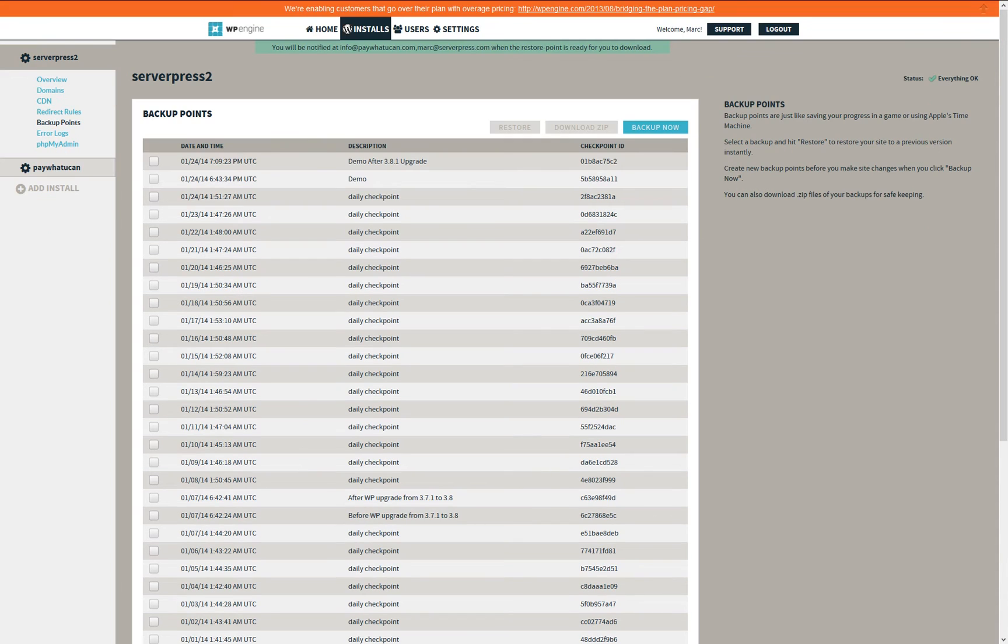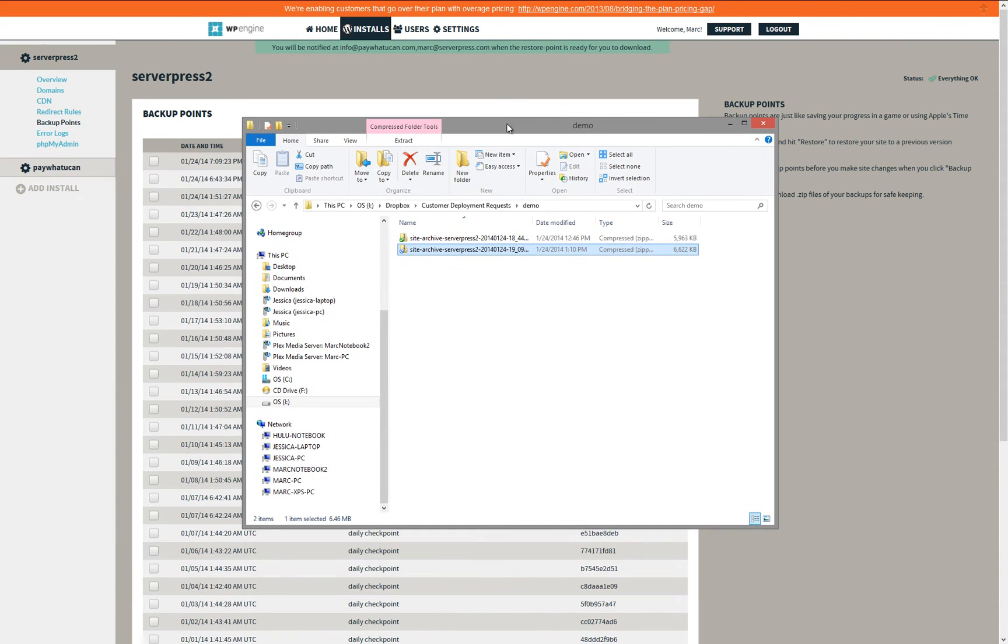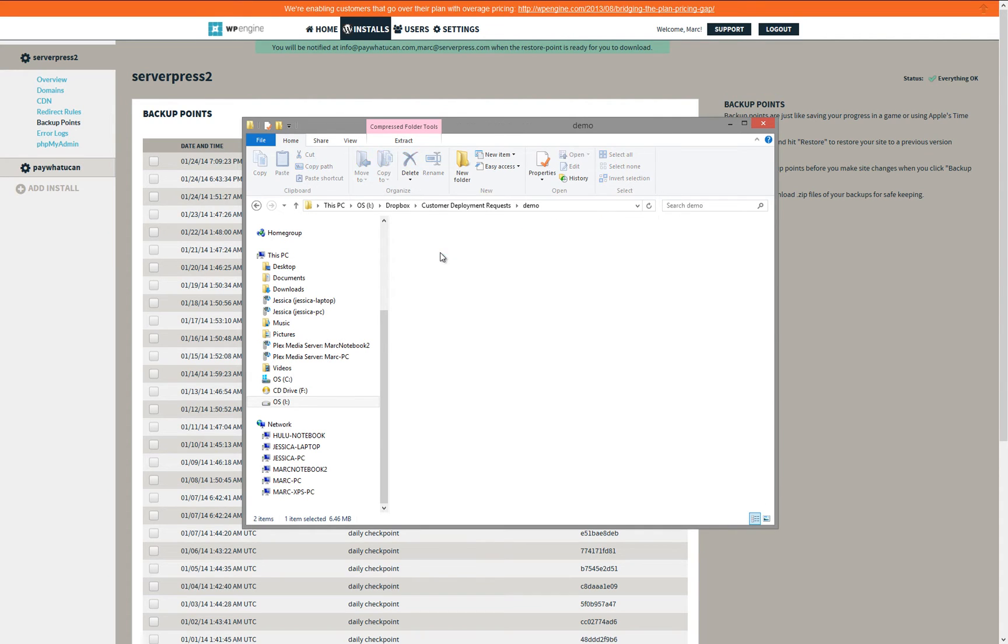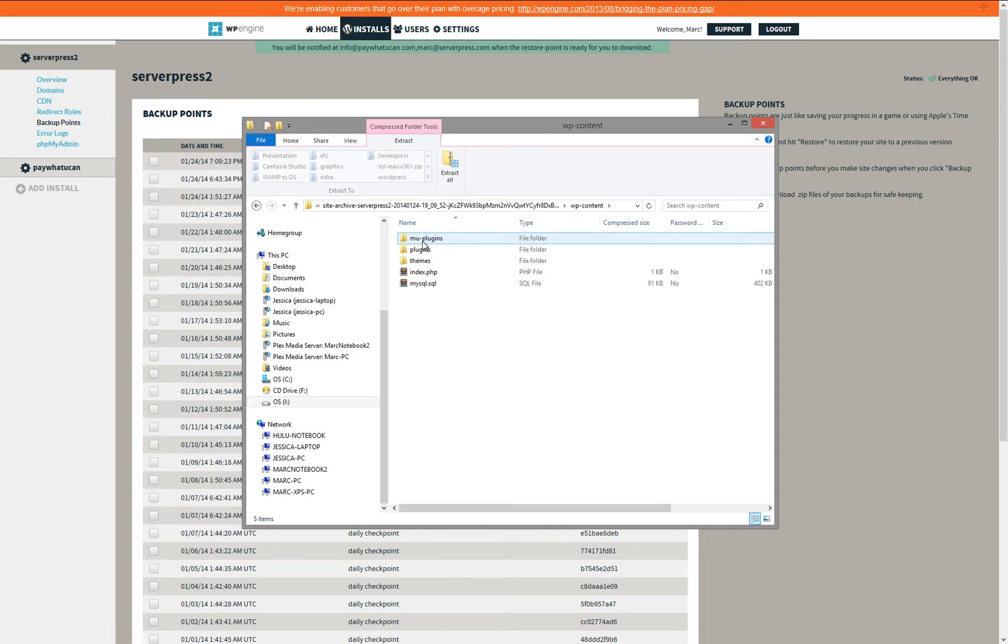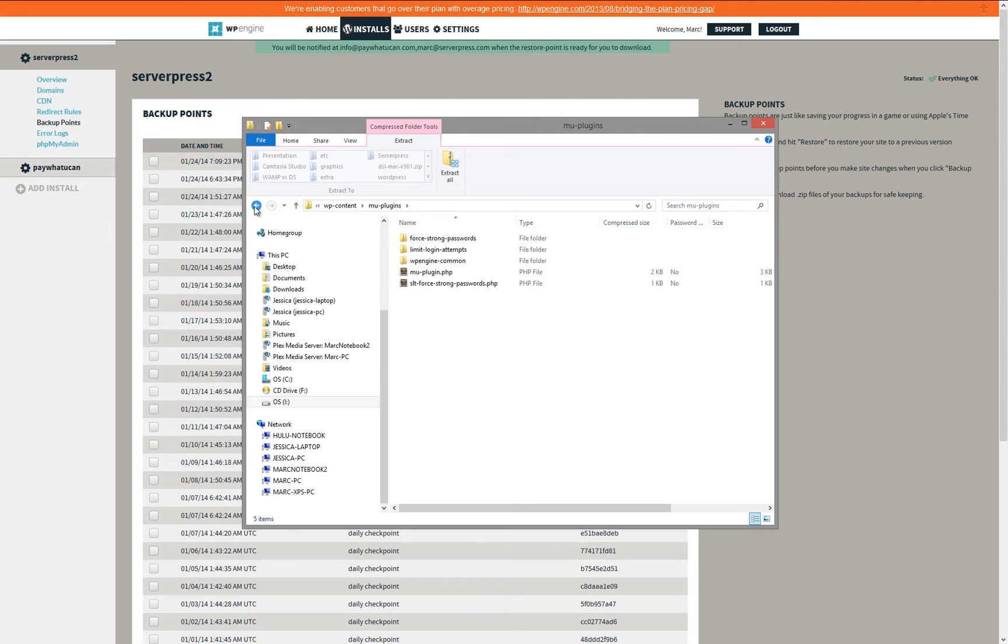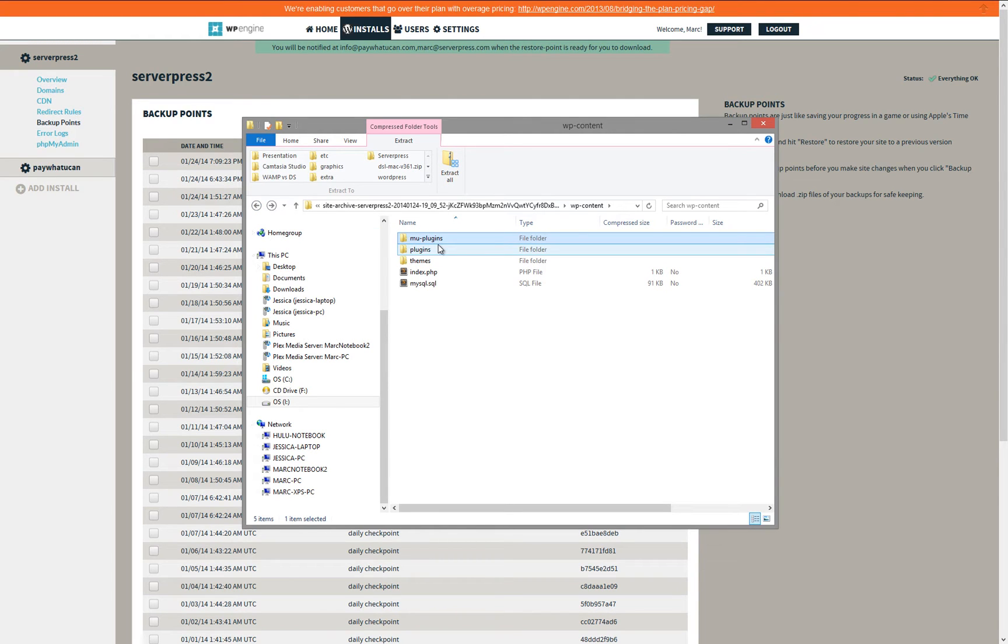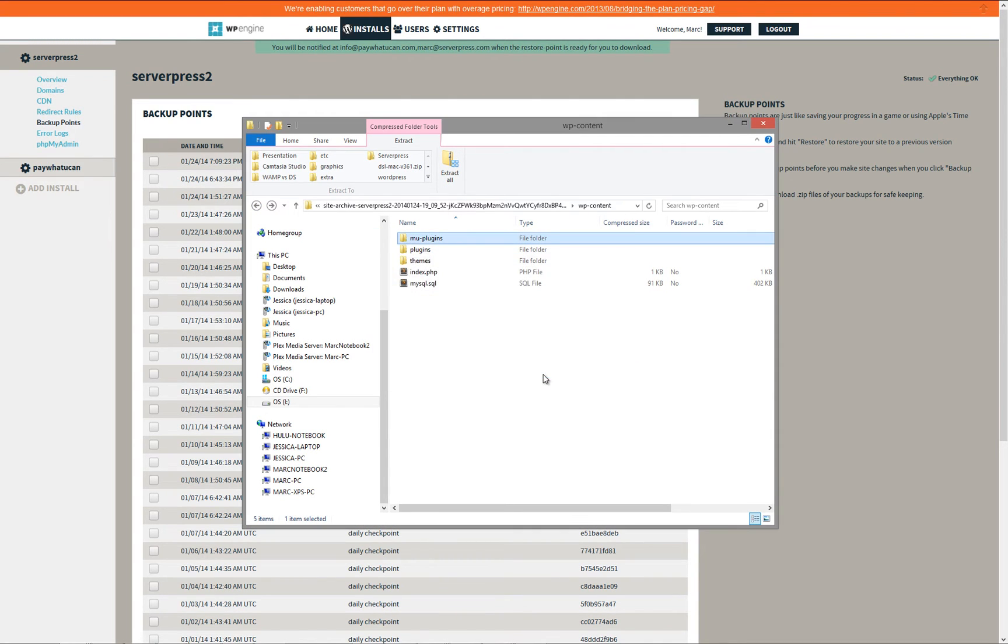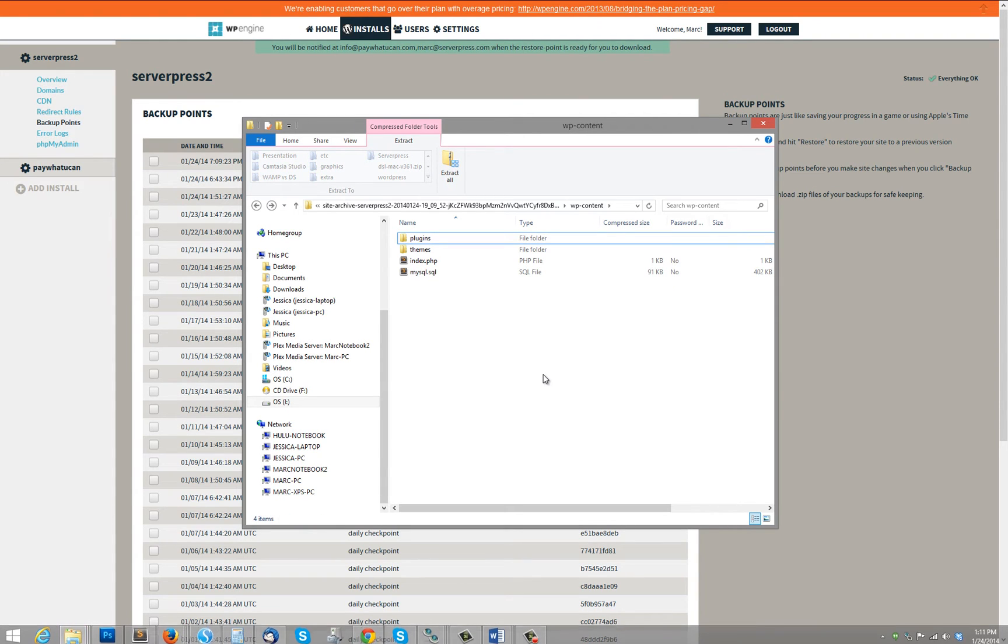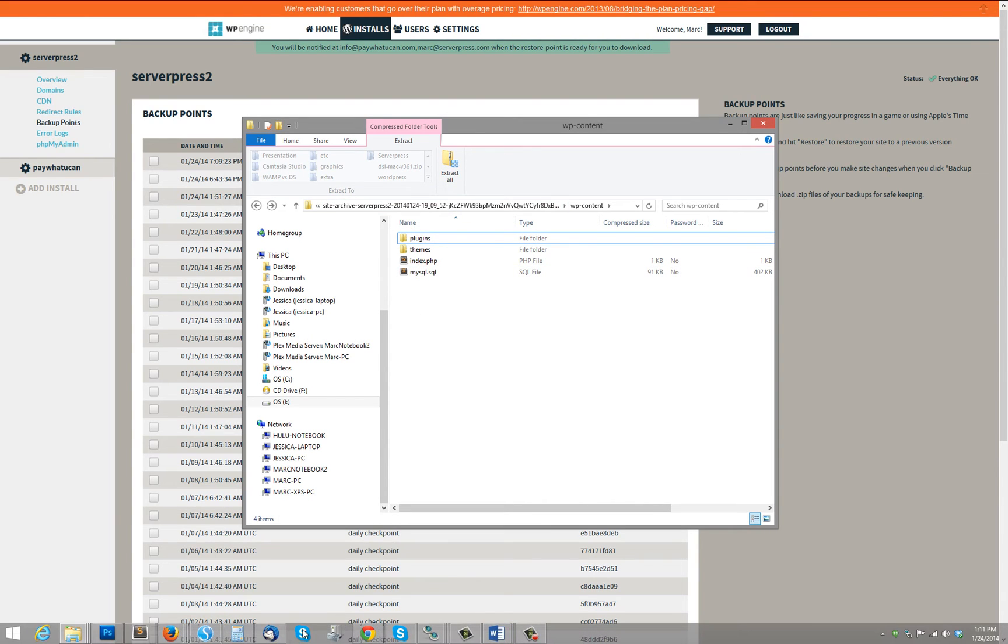Once you have downloaded your archive, open it up to view the contents. Navigate to the WP Content Directory and select but do not open the MU Plugins Directory. Delete the MU Plugins Directory. In this video, I have opened the directory to demonstrate that it contains plugins required by WP Engine on their live sites but cause issues with local installation. Once you deploy back to WP Engine, the MU Plugins Directory will be automatically recreated.